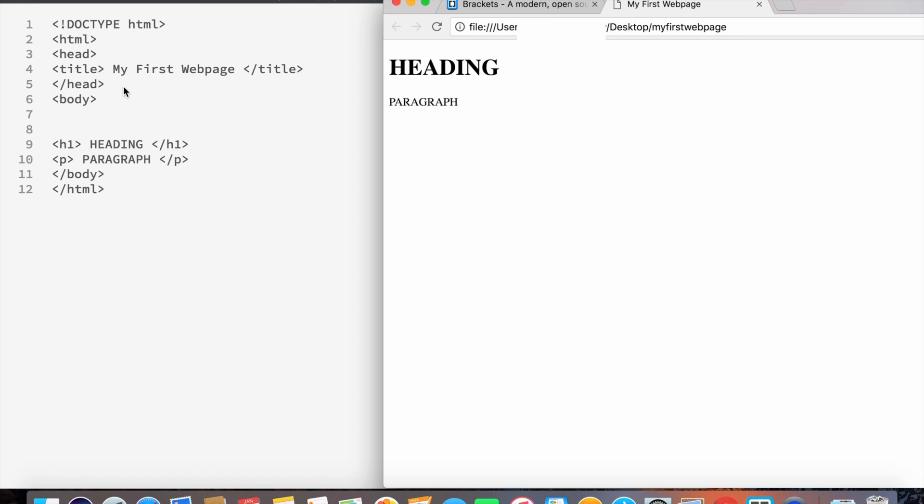What we see within the body are two elements. The heading is done by the H1 tag, and H1 basically indicates the size of the header, with one being the biggest and it goes all the way down to six, which is the smallest.